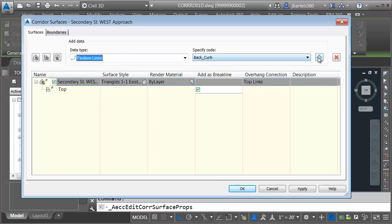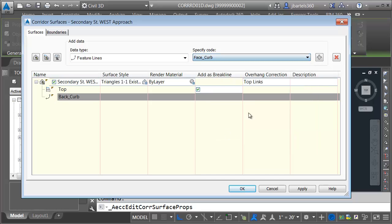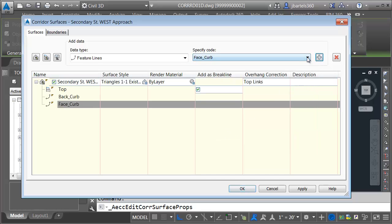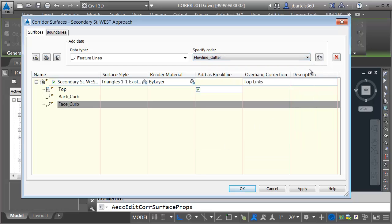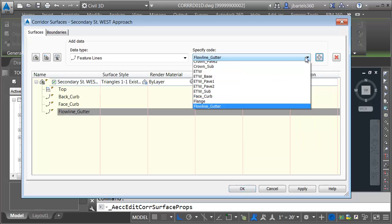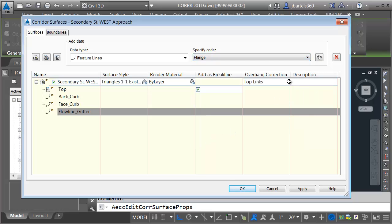Let's add the back of curb feature line. We'll add the face of curb. I'm going to add the flow line gutter, and let's add the flange.